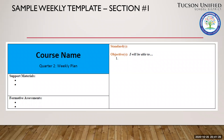Let's now look at the sample weekly lesson template created by the curriculum department to help you visualize what type of planning may occur on a weekly basis for these various student groups. This sample hybrid lesson template is broken into three main sections: a summary section, a synchronous teaching section, and an asynchronous learning section.